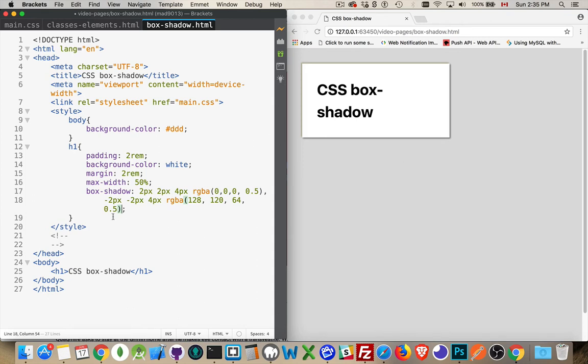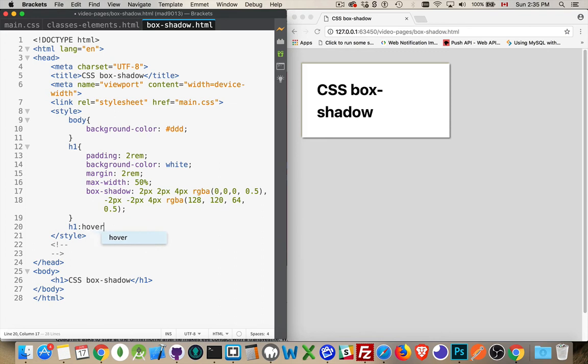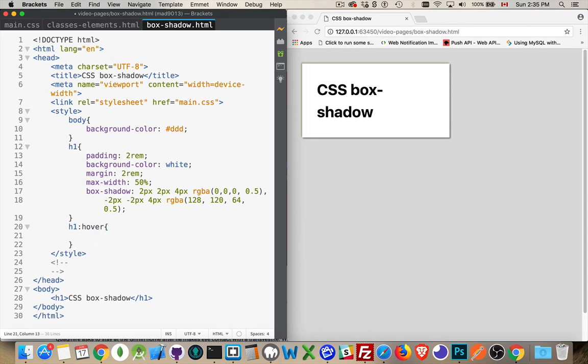Now you can also, if you want, use hover, the pseudo-class, to add a different shadow.